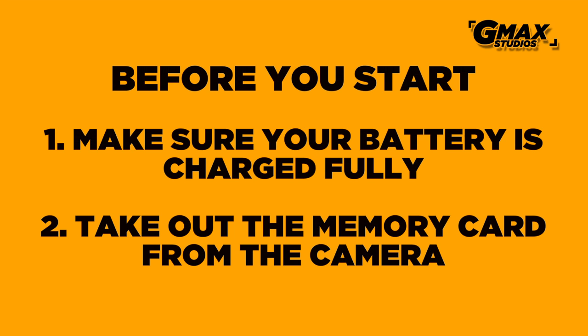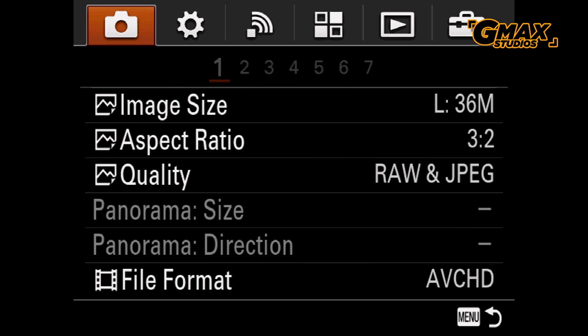Before you start your firmware upgrade, make sure that your battery is fully charged and also take out the memory card from the camera.